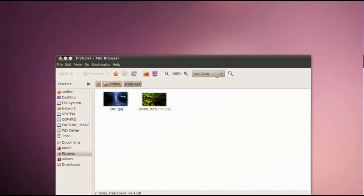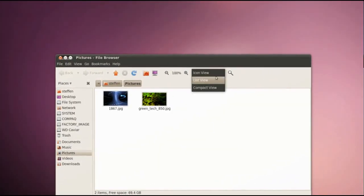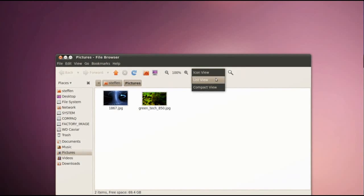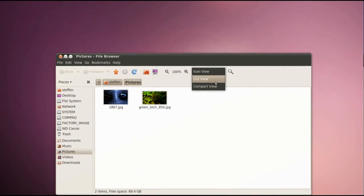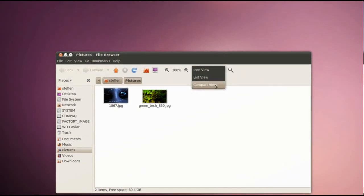And here up here I can change between Icon View, List View, or Compact View.